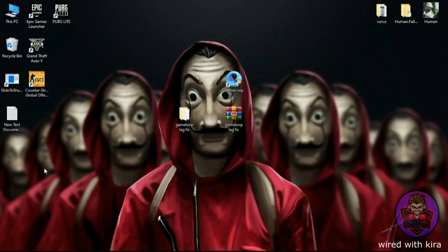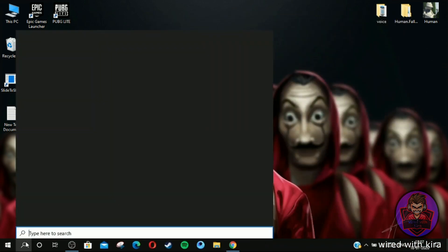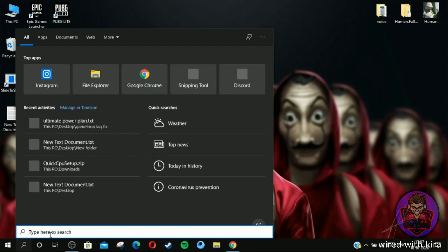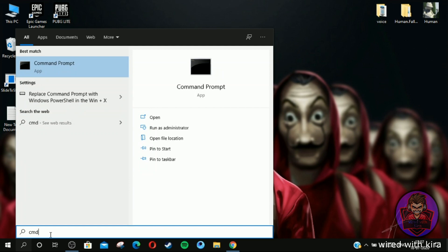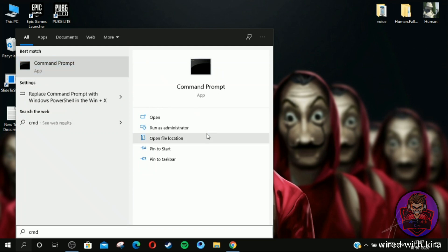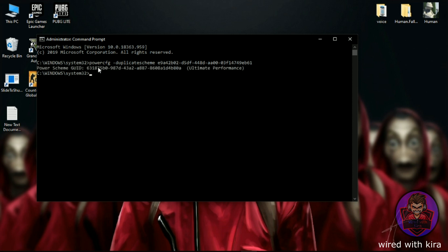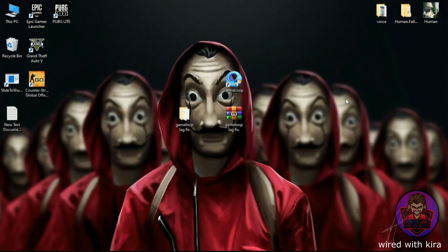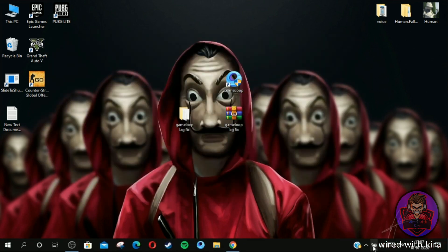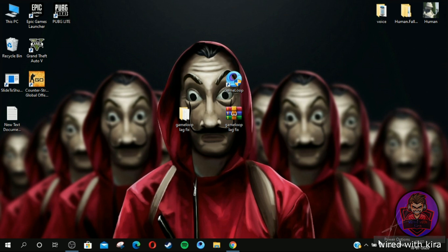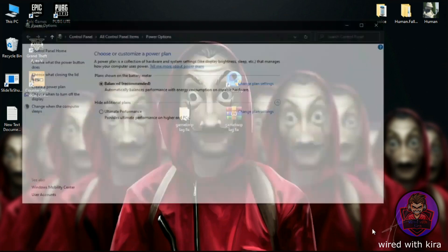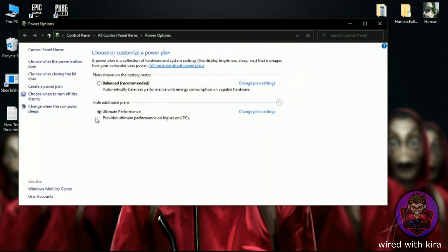Simply copy the command line. Now go to search icon and type CMD and run this as admin. Simply paste the command and you will see Ultimate Performance. Now close the window and go to battery icon. Simply right click on it and click Power Options, and now click on Ultimate Performance and close the window.